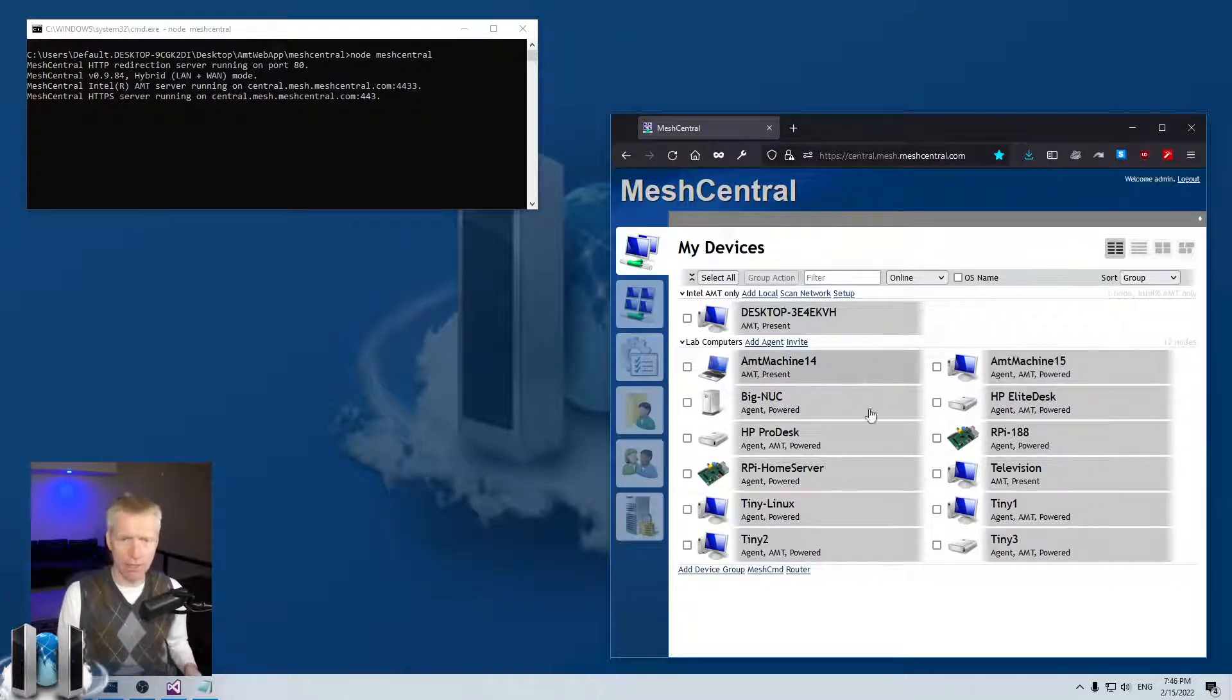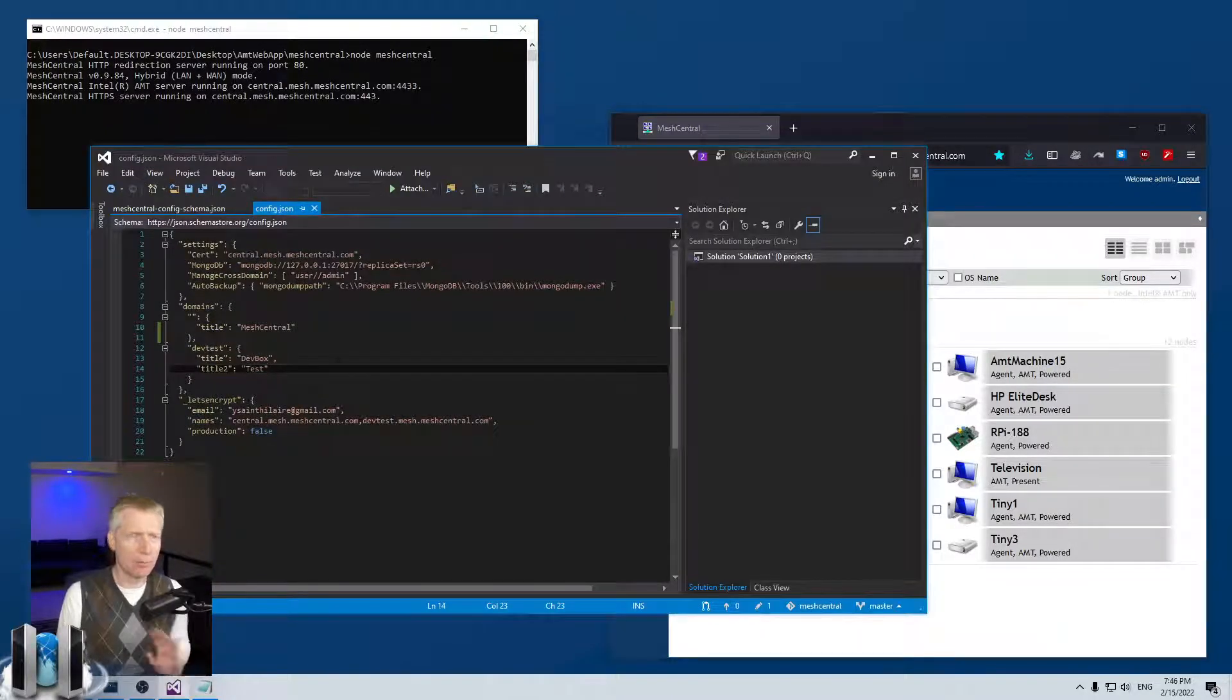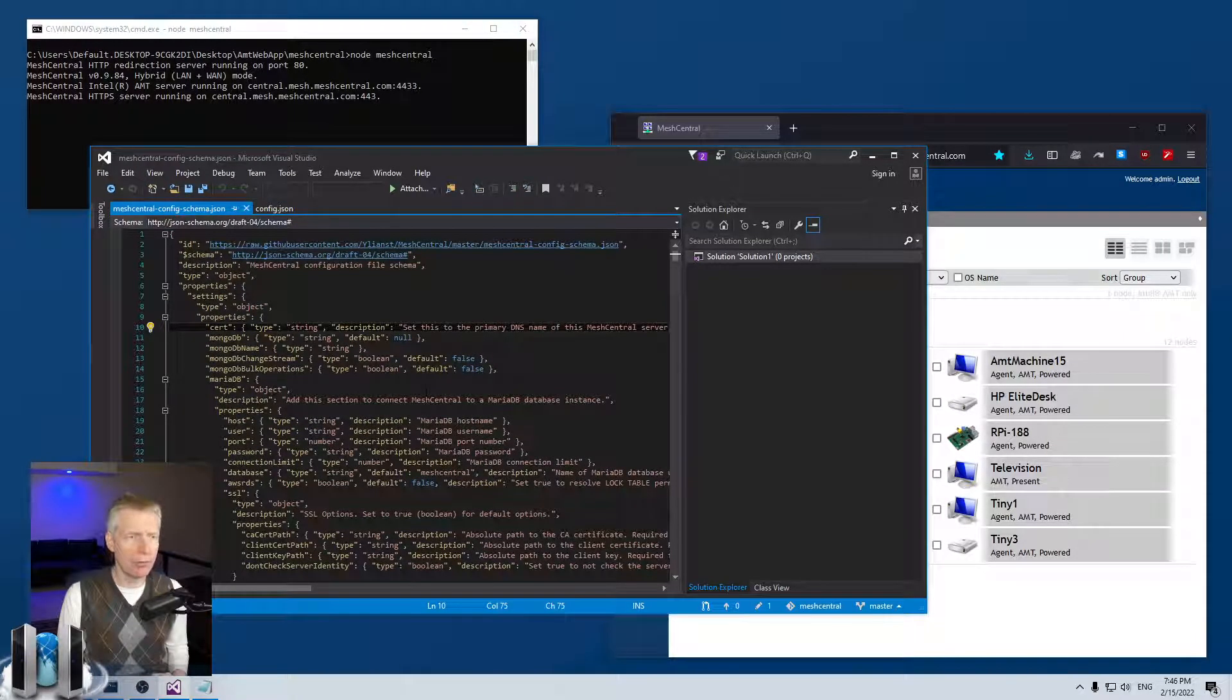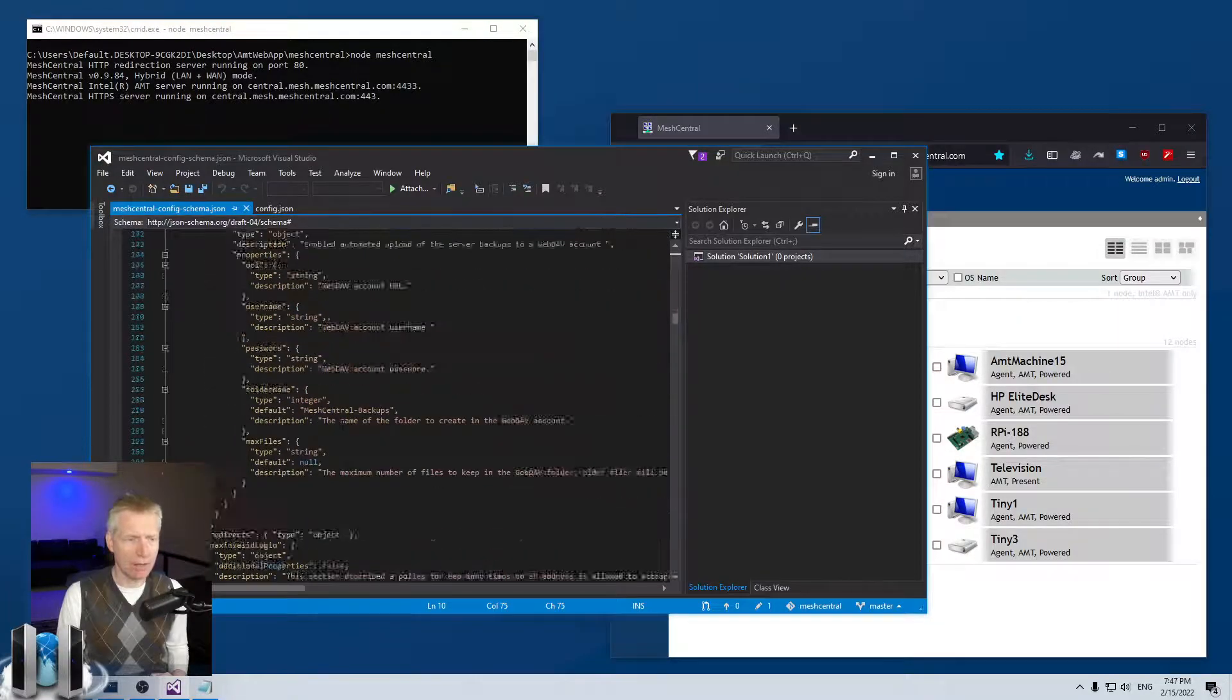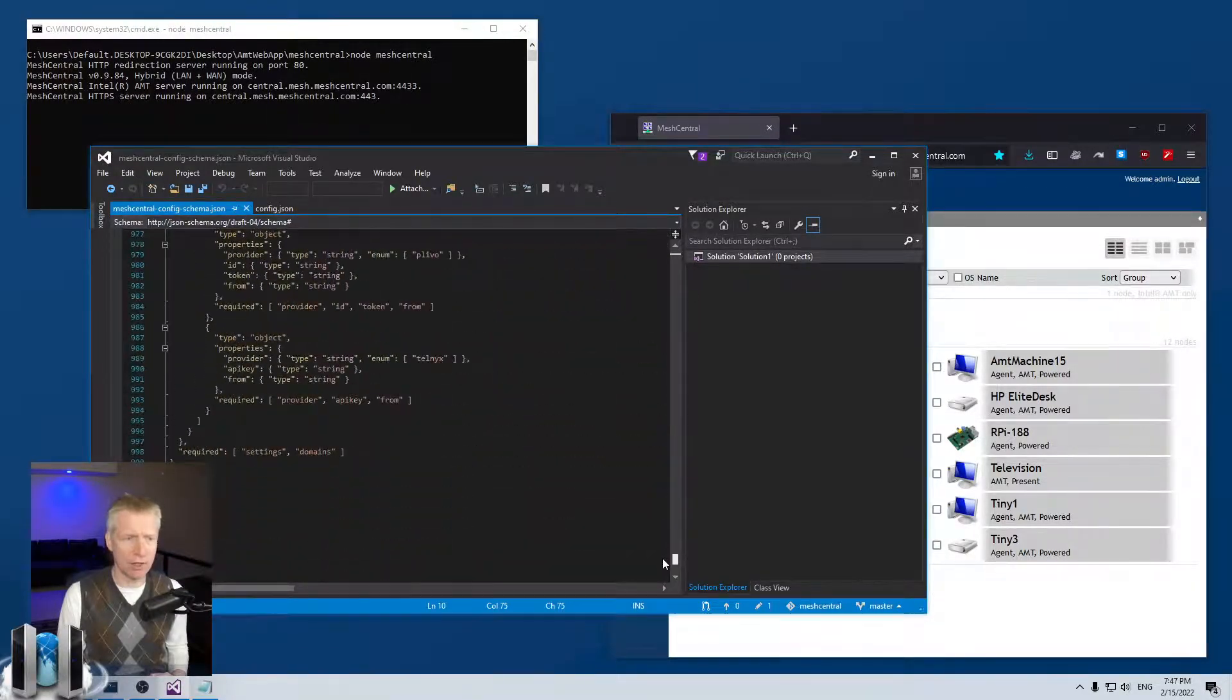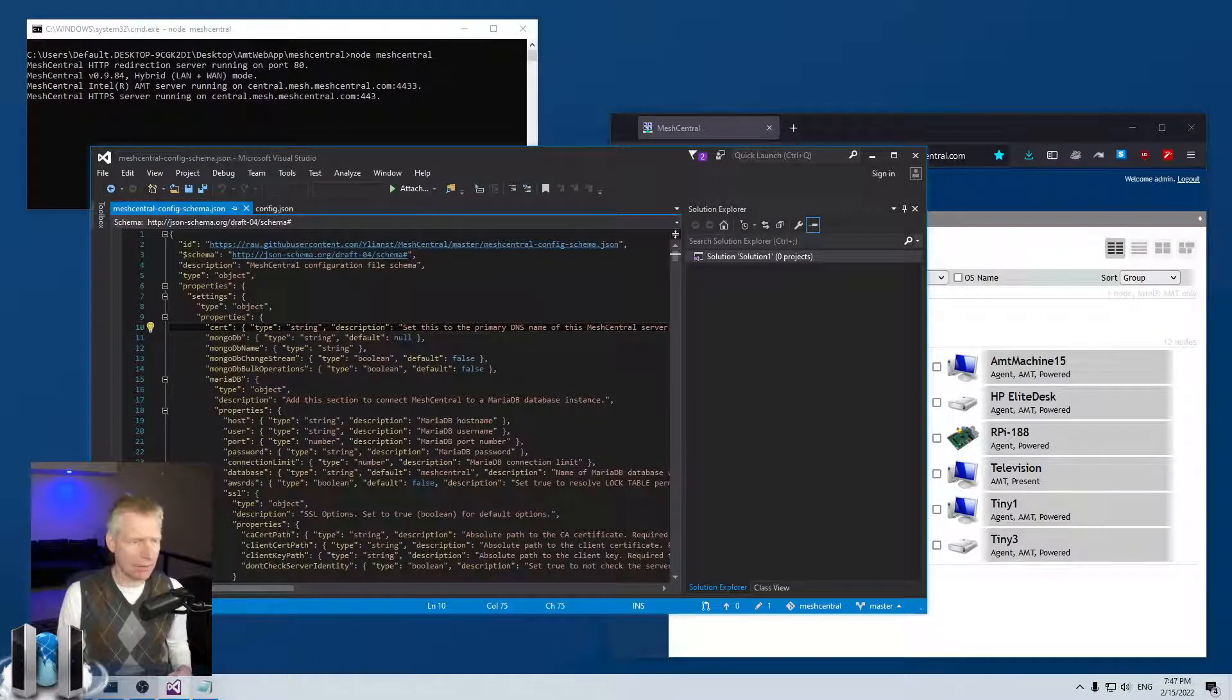You've got to change that and here's how we're going to do it. By the way, if you don't know this already, you can go into the MeshCentral config schema.json and all the settings for the config.json are all here with the types and so on.